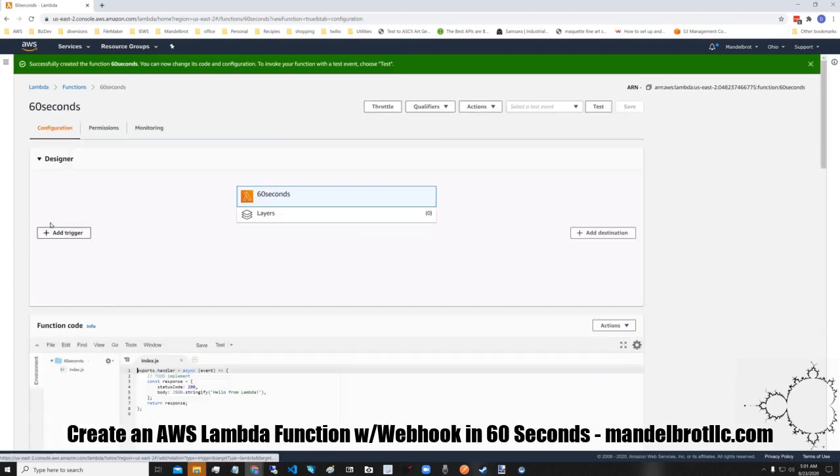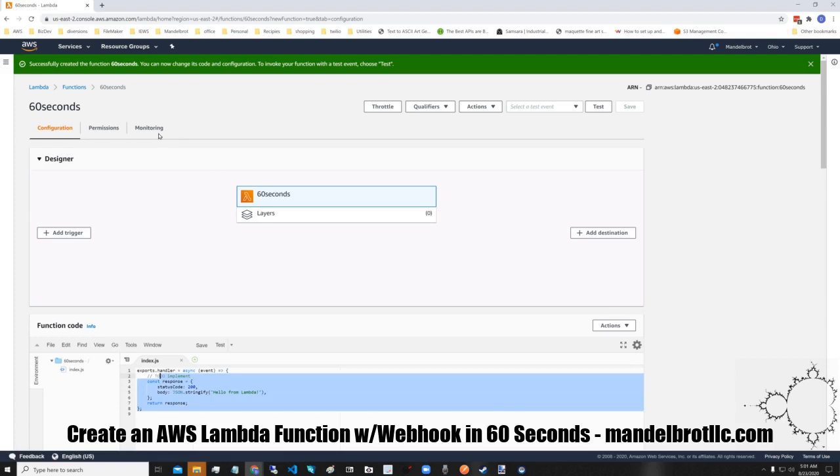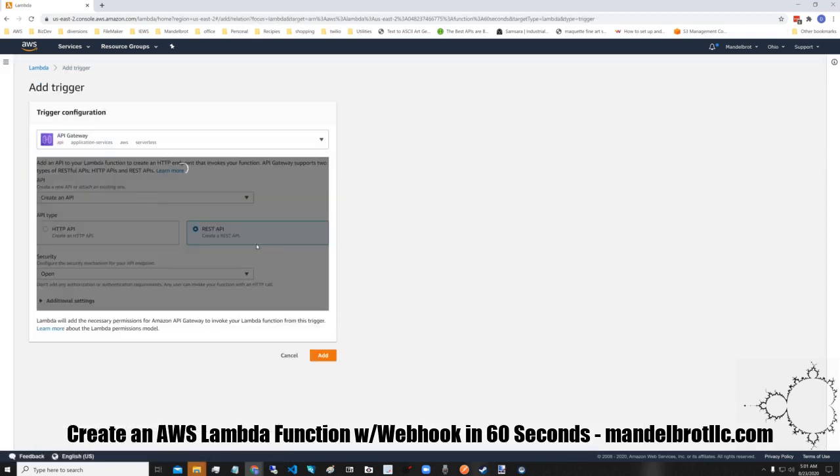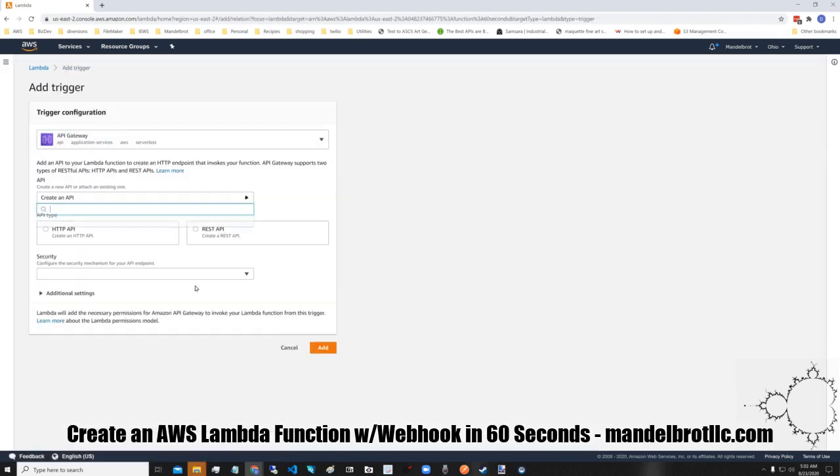Okay, we've created a function. You can put your JavaScript in here, but in order to get it to trigger, you have to have some way to get it there.